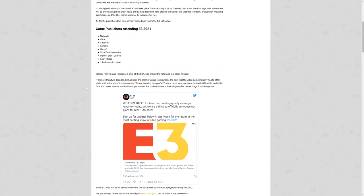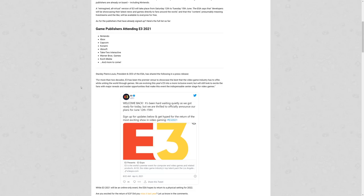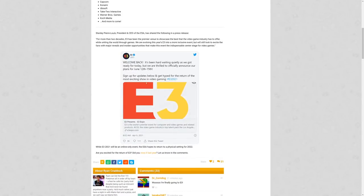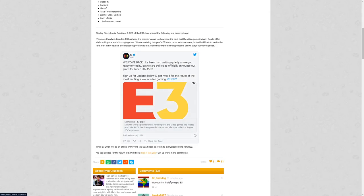The President and CEO of ESA has shared the following in a press release: 'For more than two decades, E3 has been the premier venue to showcase the best that the video game industry has to offer while uniting the world through games. We are evolving this year's E3 to a more inclusive event, but will still look to excite fans with major reveals and insider opportunities that make this event the indispensable center stage for video games.'